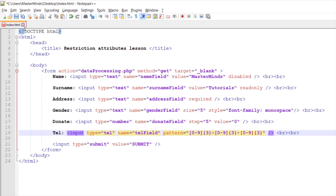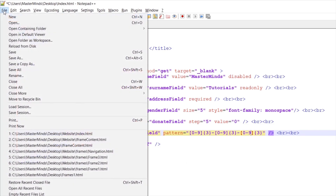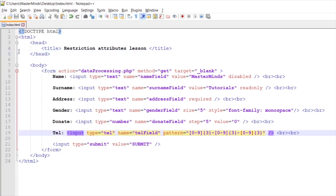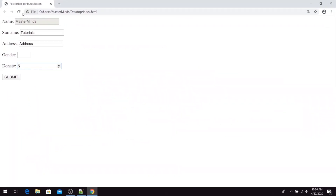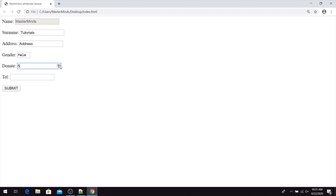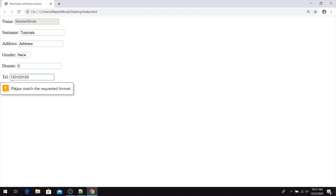So now with the pattern HTML attribute, users need to follow the pattern that we have defined here. If we refresh our web page, we have our tel field. Let's enter our mandatory fields in our HTML form. And now when you try to submit our HTML form with any value that doesn't follow our rule, we will get a validation error.